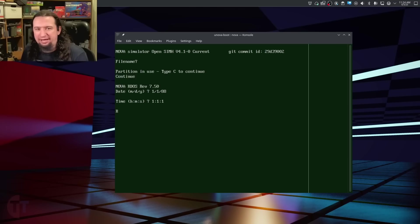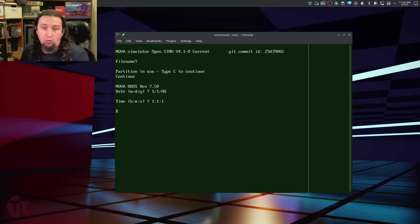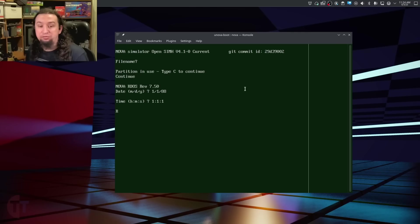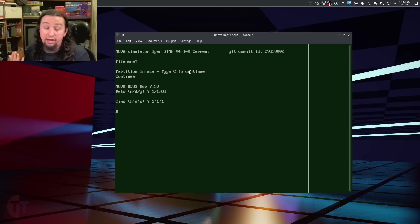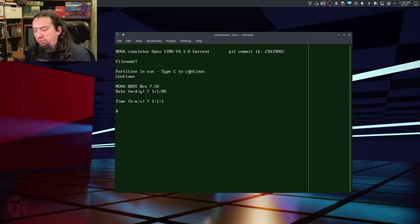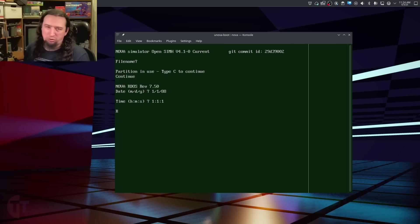Hello there. At the end of the Data General Micro Nova series, I said let me know if you wanted me to do a demonstration video on SimH for how to use the Nova stuff on a modern computer. There were a couple of people who wanted to do that, and I kind of wanted to document it for myself for future reference as well.